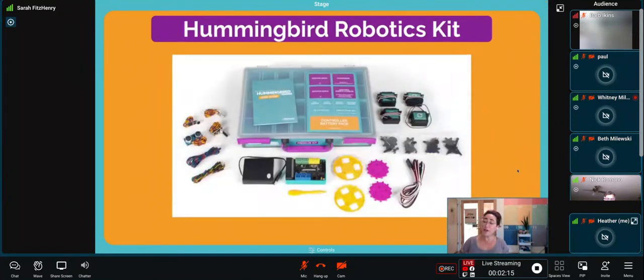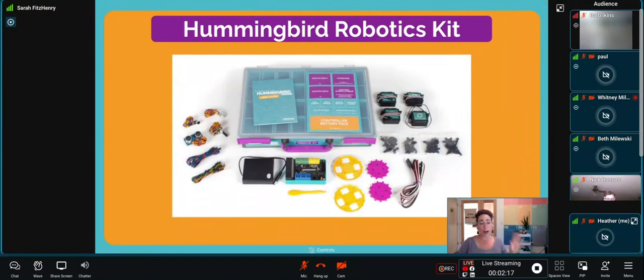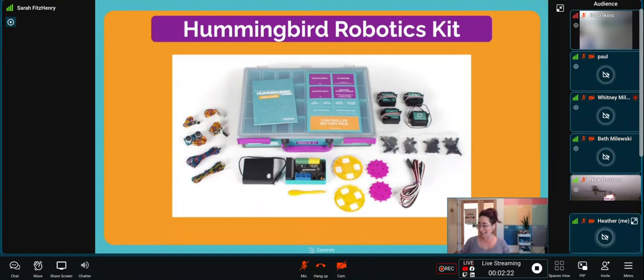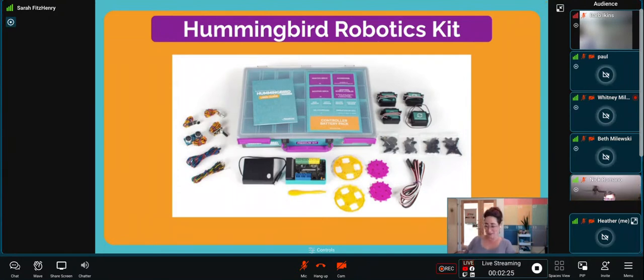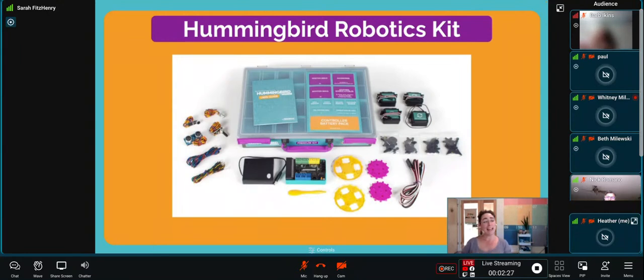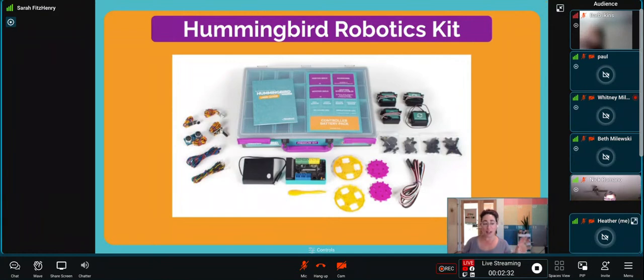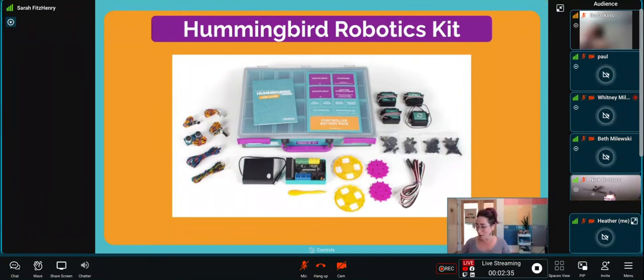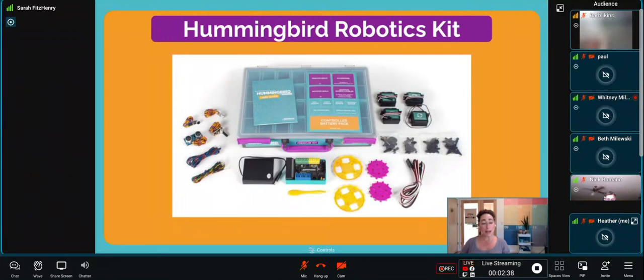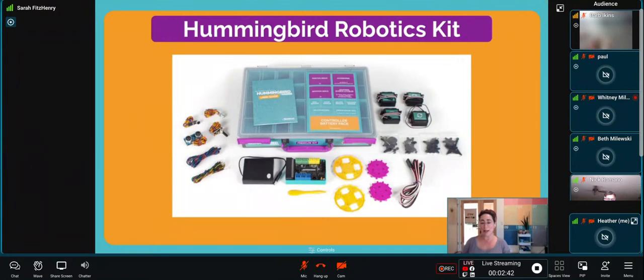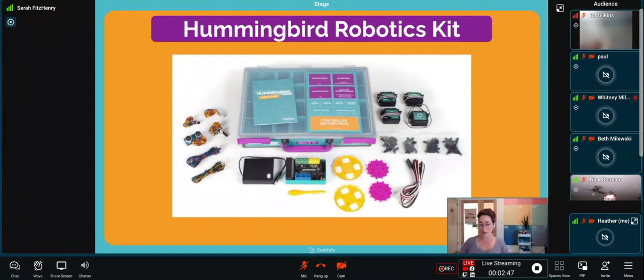If our Finch robot is the robot that's ready to go out of the box and ready to program, our Hummingbird robotics kit is a little different. When I introduce this to students, I like to tell them it's the gut of the robot. Inside that Finch you have the lights, motors, and sensors that make up how a robot behaves. In the Hummingbird robotics kit we have those same lights, motors, and sensors, but it's missing a body.